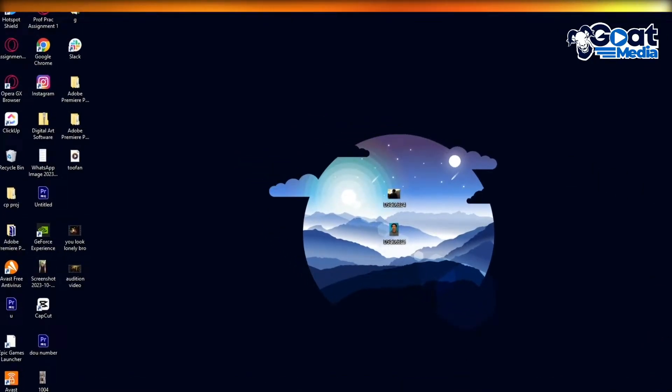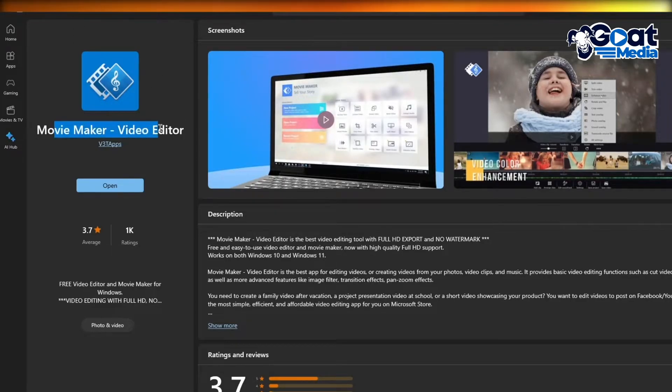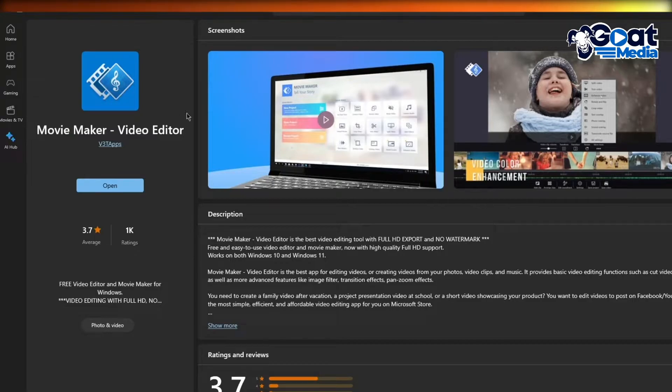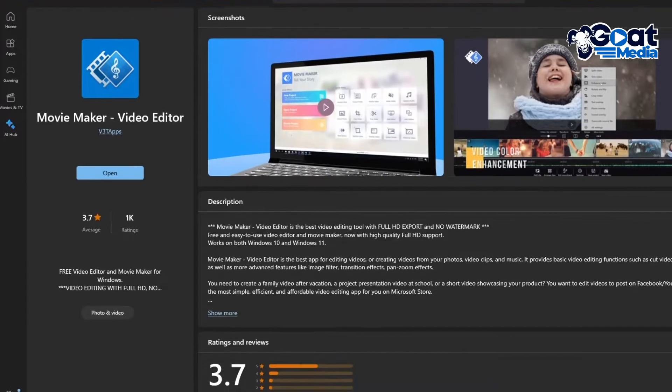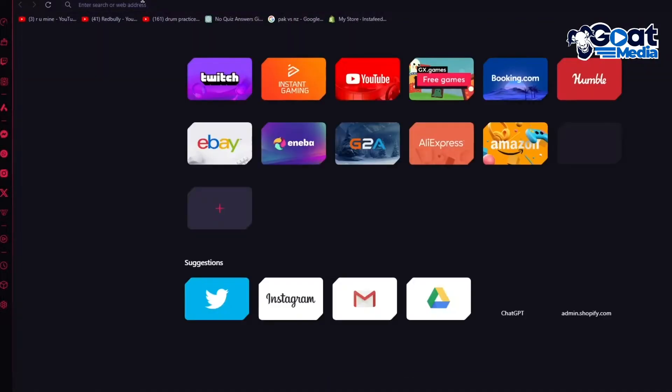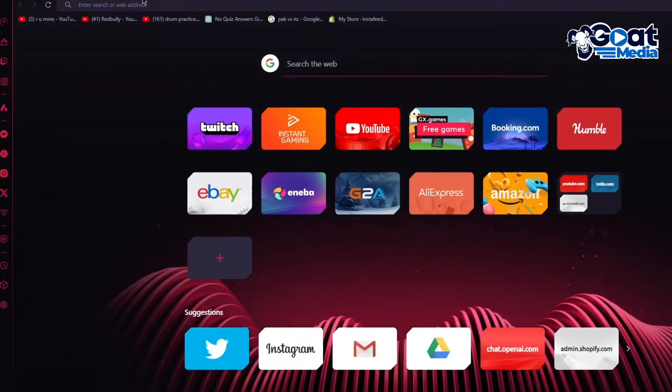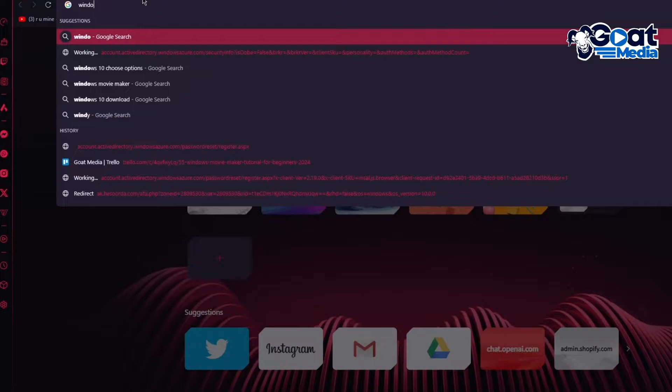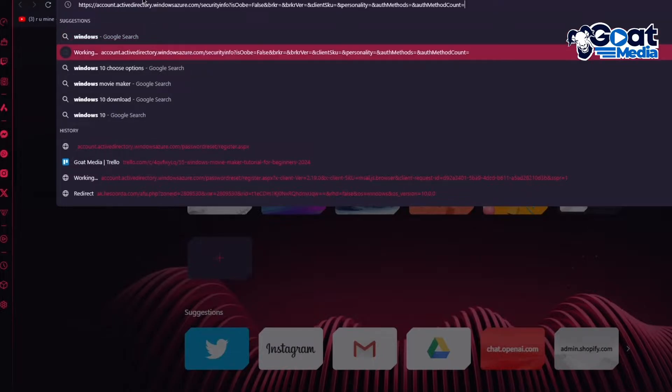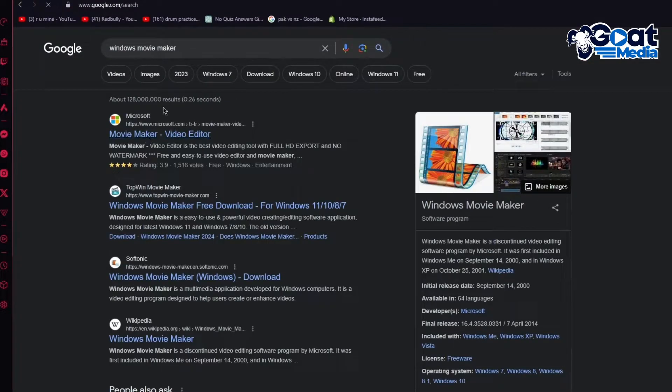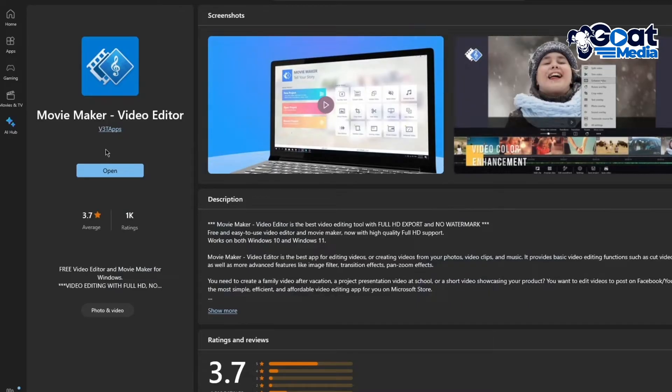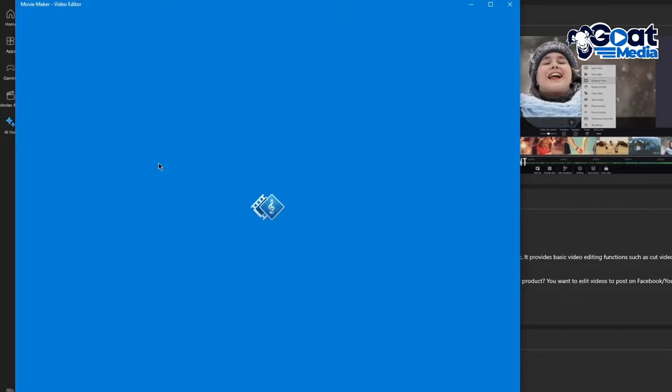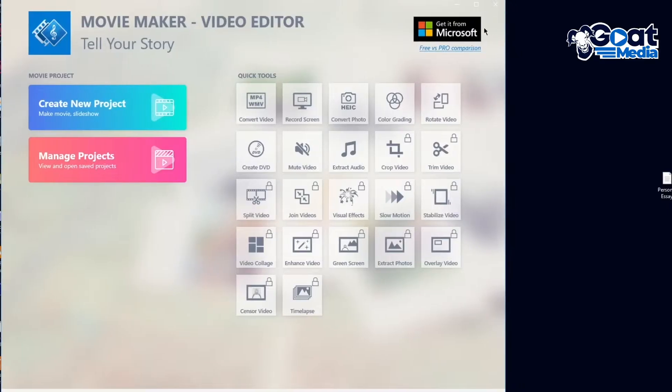Now to start things off, we are obviously going to go over to our Microsoft store to download the Movie Maker. So here we have Windows Movie Maker Video Editor. You can obviously get it off of your Google websites as well. It's pretty easy to get it off from there. So you can simply come over to Google and search up Windows Movie Maker. There we go. So you can actually get it off of here, but they will give you the same thing that you download from the Microsoft store. So I prefer to just do it from here because it's much easier and more accessible.